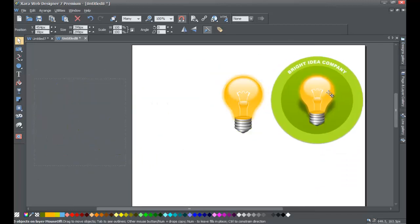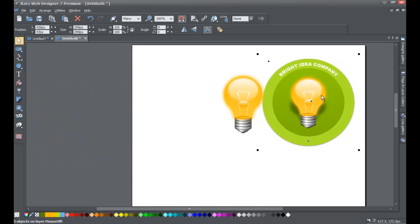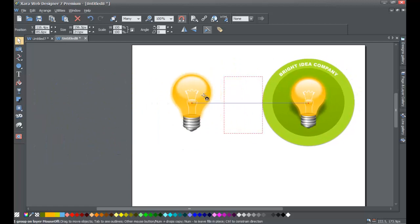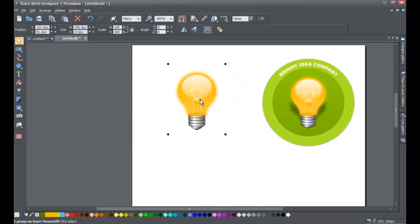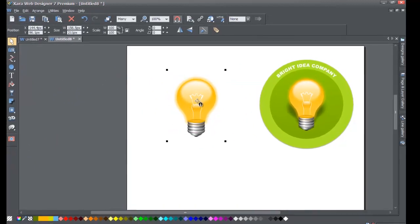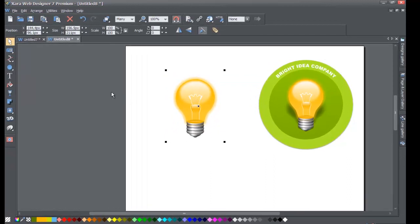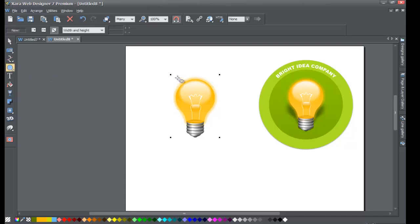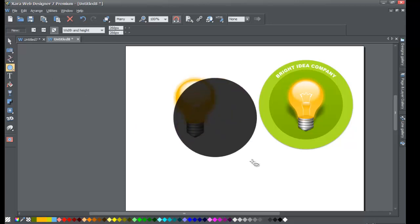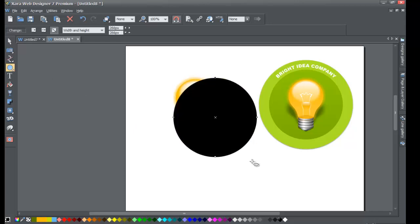Let's go ahead and replicate the graphic I created. Once you have your light bulb in your workspace, go to your toolbar and select the circle tool — the circle or ellipse quick shape. Hold the Ctrl key, left-click and drag to draw a mid-sized circle.